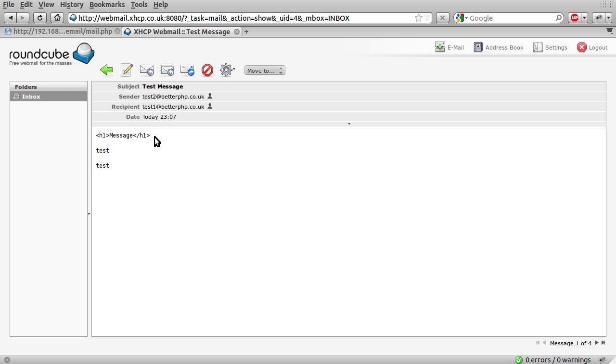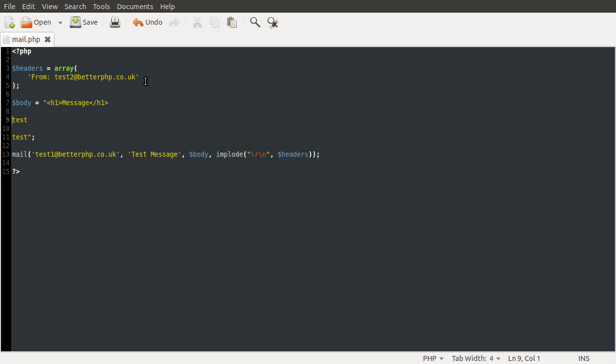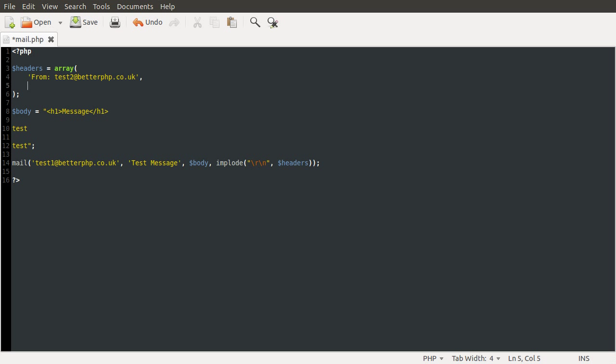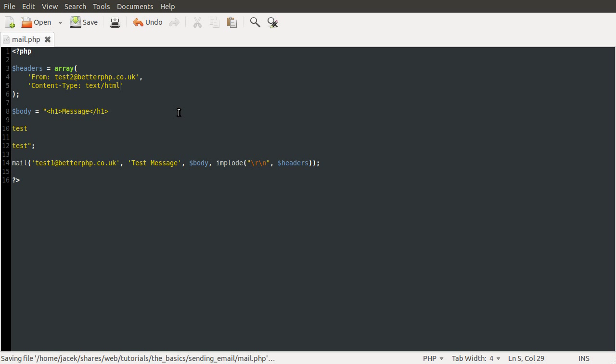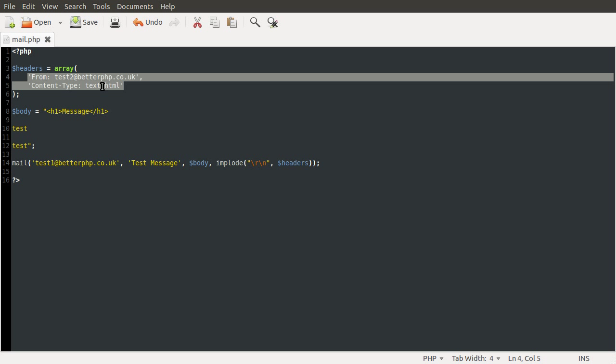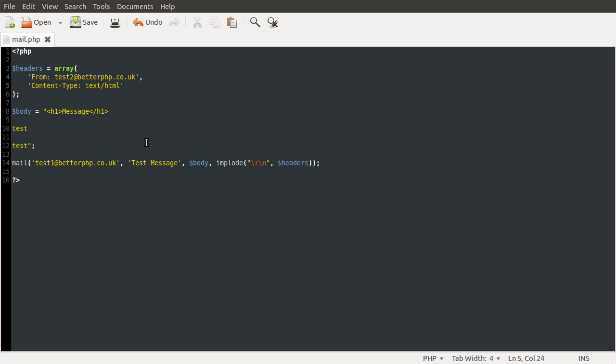If we want the browser to actually process this as HTML code, we need to add a content type header. And we've met this before. Basically, it tells the browser, or email client in this case, what sort of document you're sending it. So, we're just going to add it to our list of headers in the headers array. And it's going to be content type, text slash HTML, which is the MIME type. That means it's an HTML document, basically. And this should now process HTML.